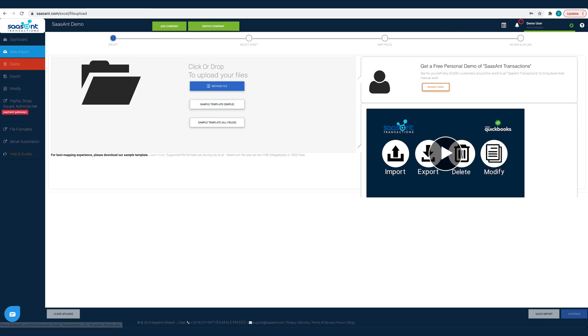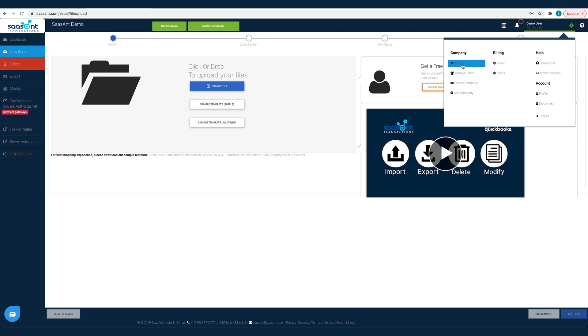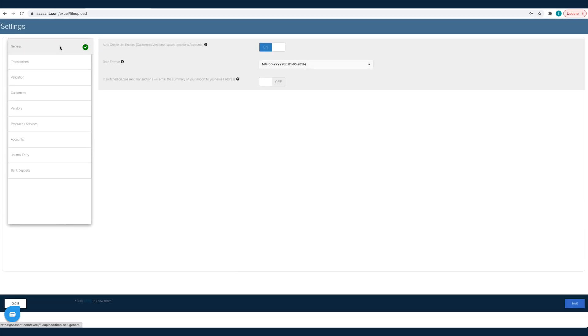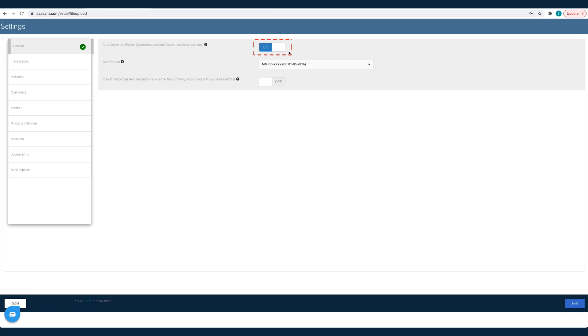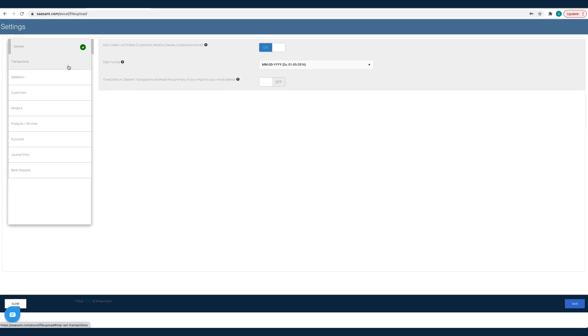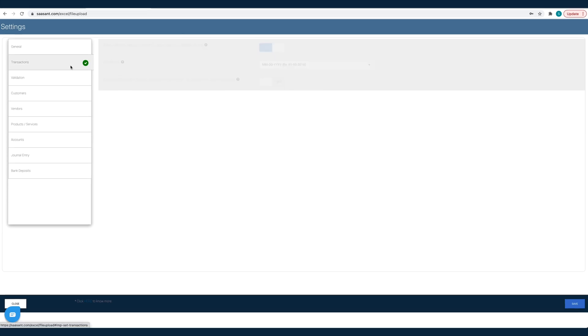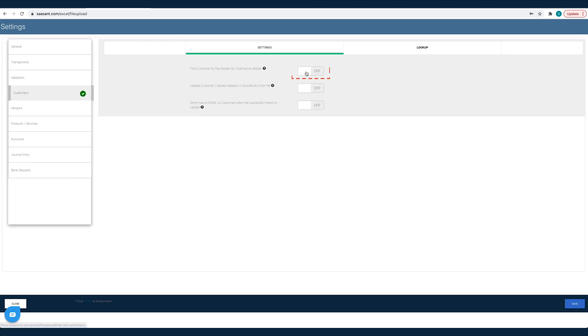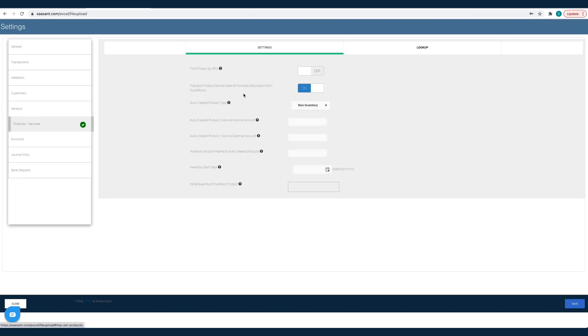To fine-tune your import data, you can customize the import settings to create products or customers automatically if they are not already available in your QuickBooks. Assign a deposit number from your file if you don't want QuickBooks to auto-assign it. Find customer by resale number or item by SKU.